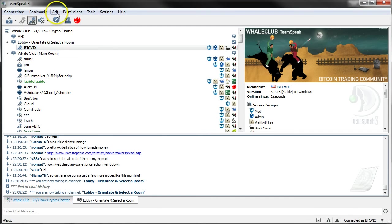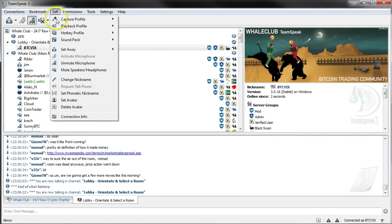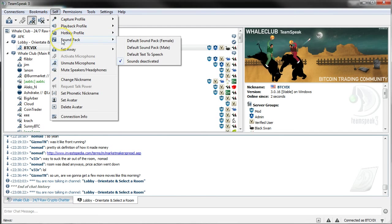First thing is to get rid of the annoying voice. Self sound pack, sounds deactivated.